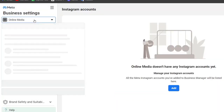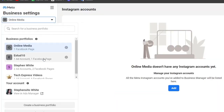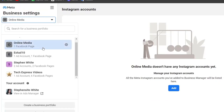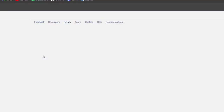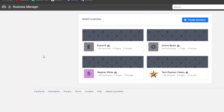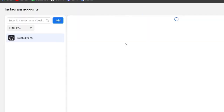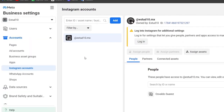Once you've successfully done that, your account should have the business portfolio with all the elements inside it. Once you have your business portfolio, you can now add an ad account. To create an ad account, go directly into Business Settings.